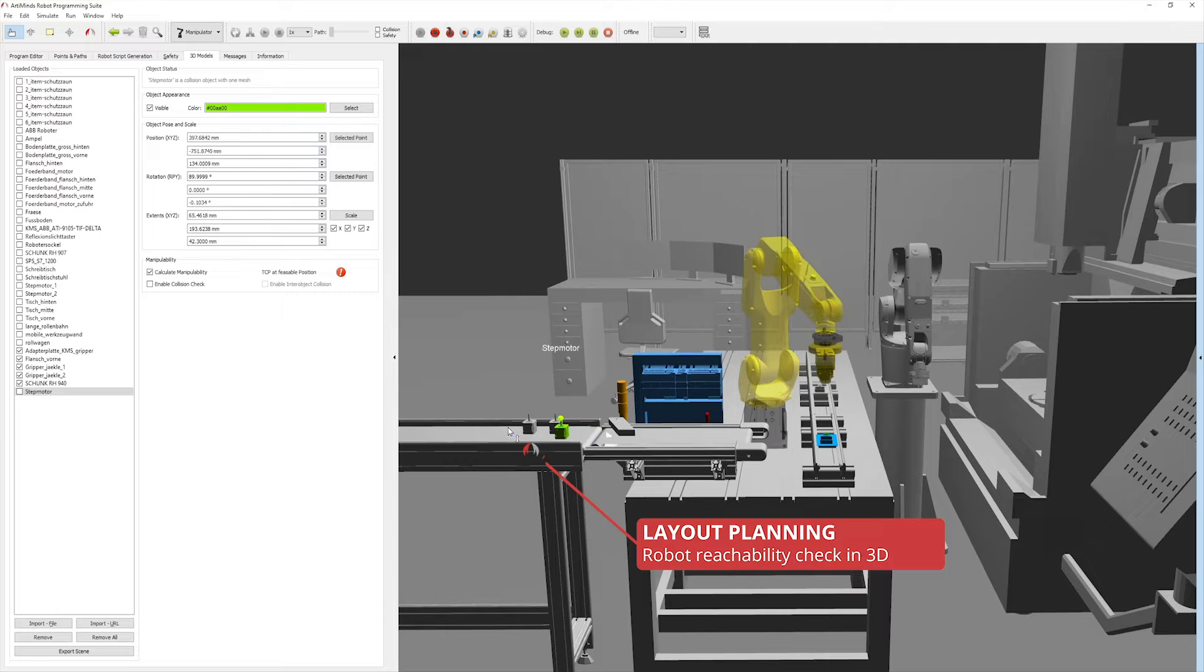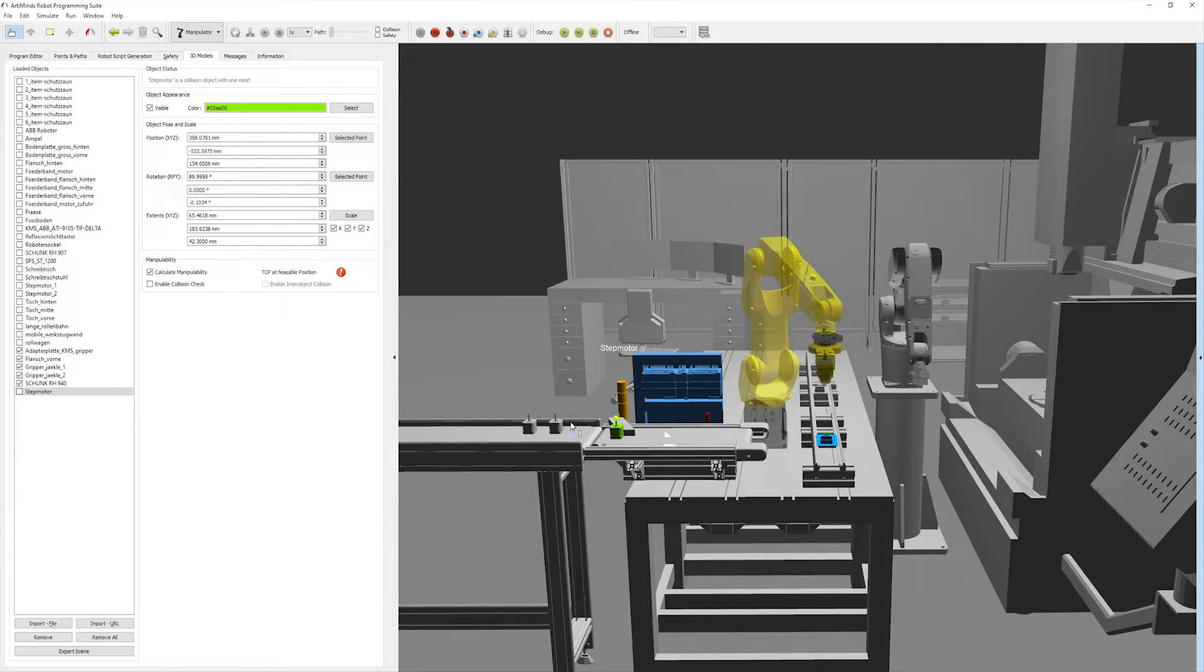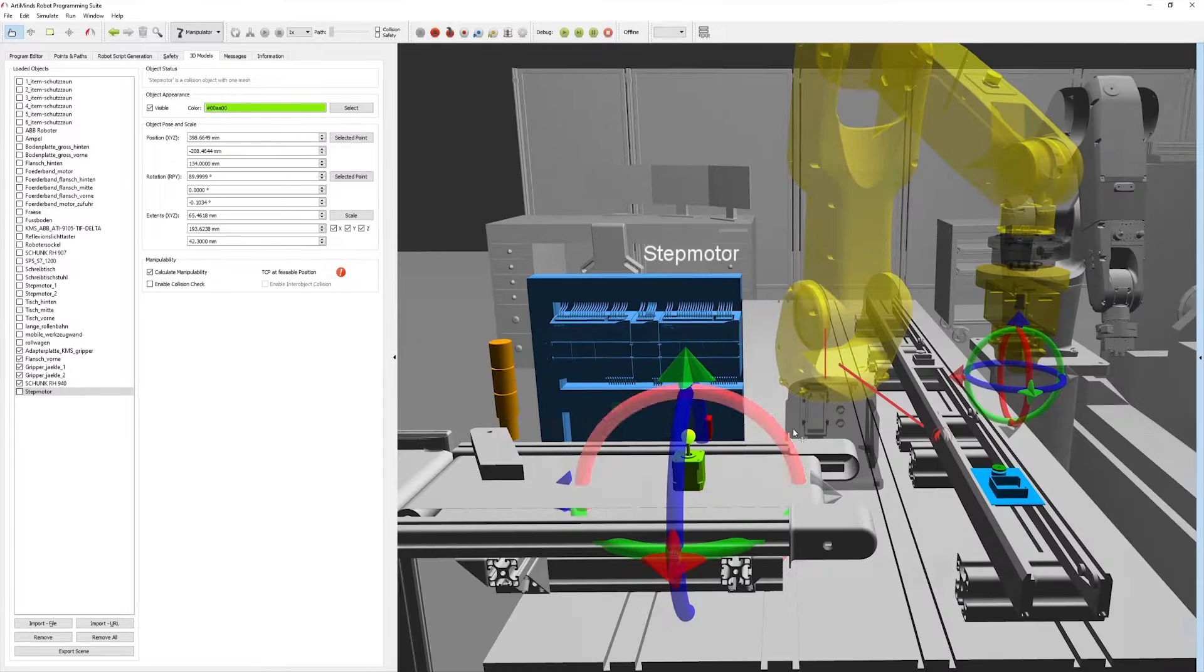These functions allow you to check the reachability of the robot arm as well as the possible collisions that may occur.